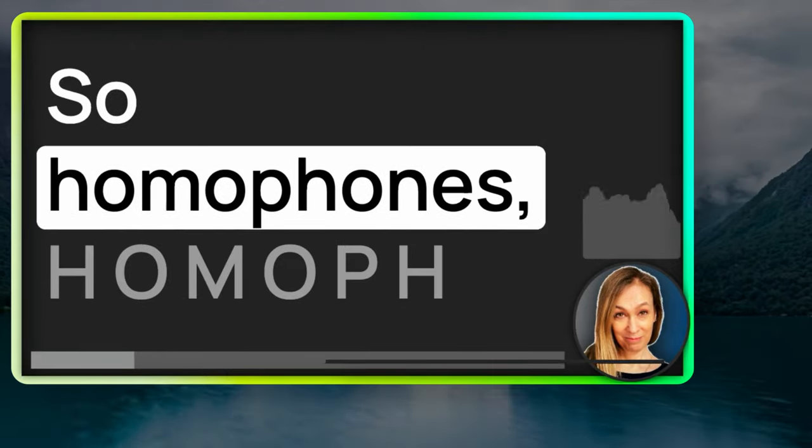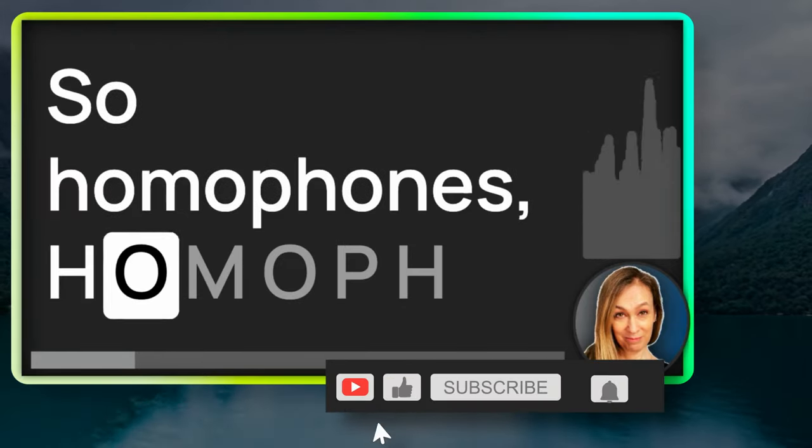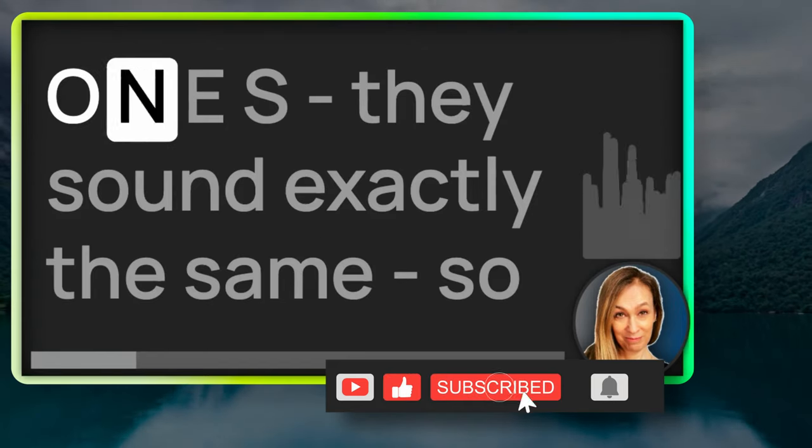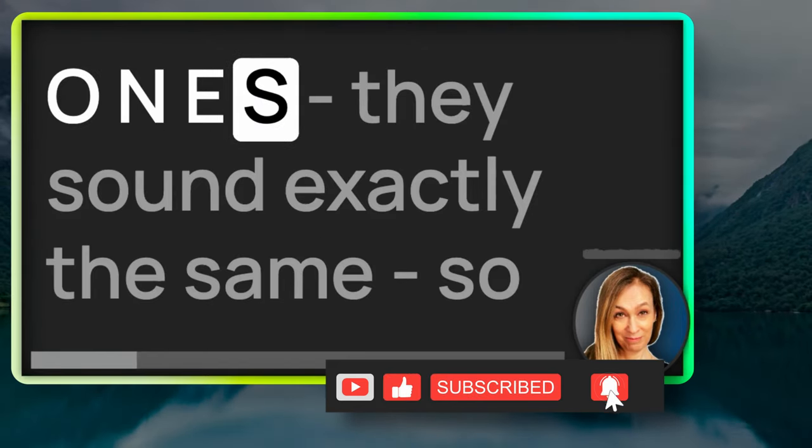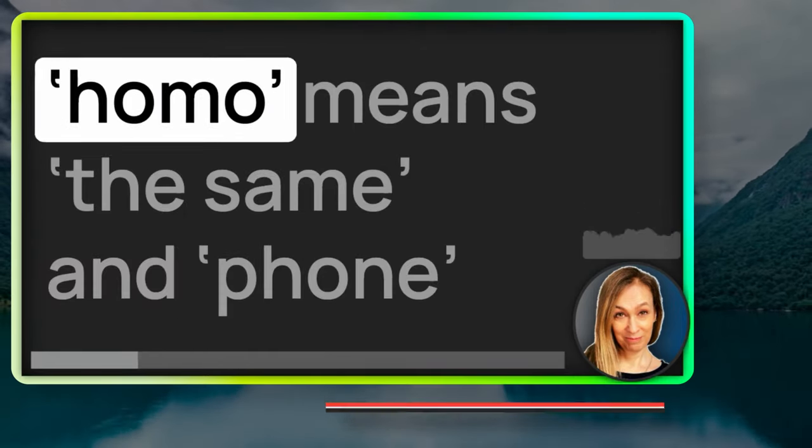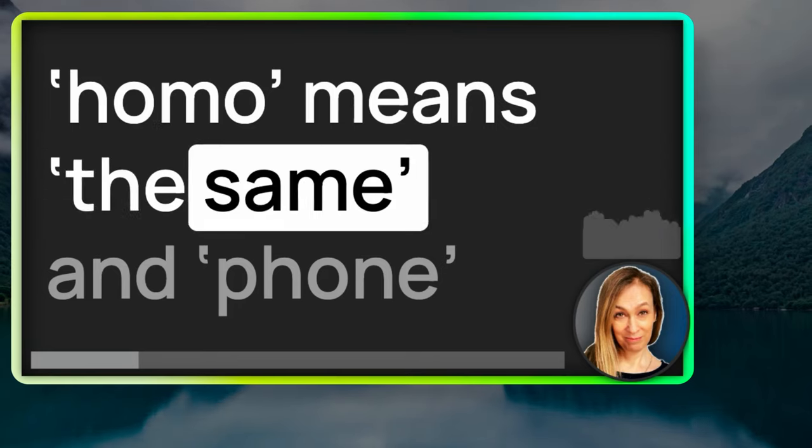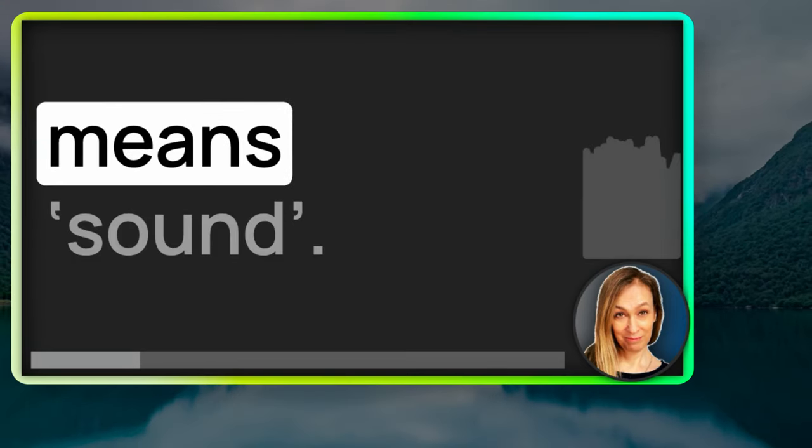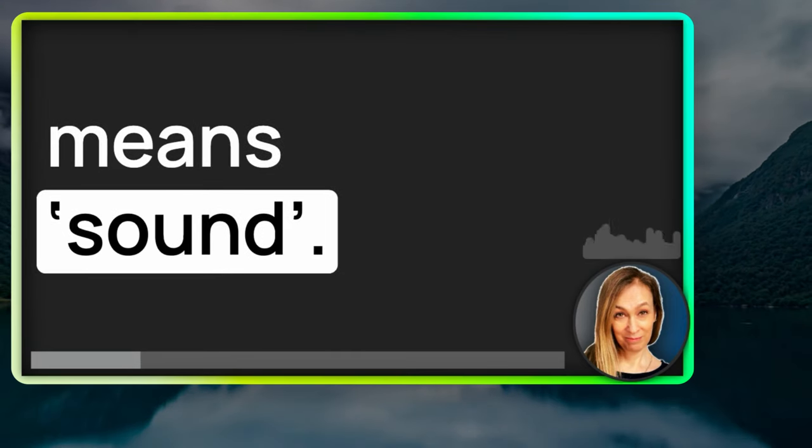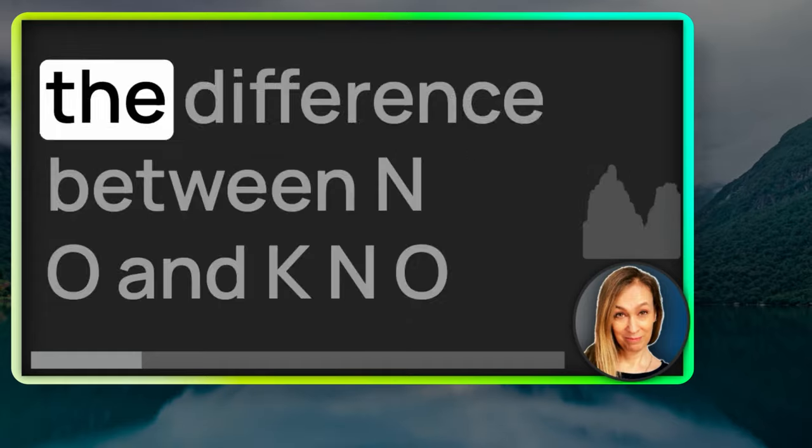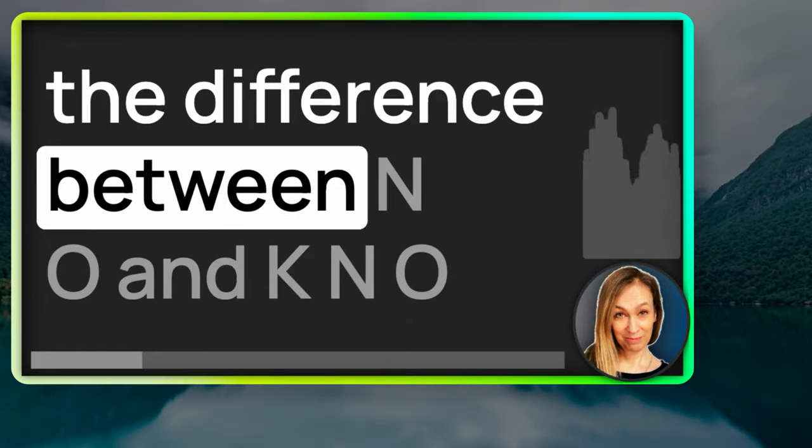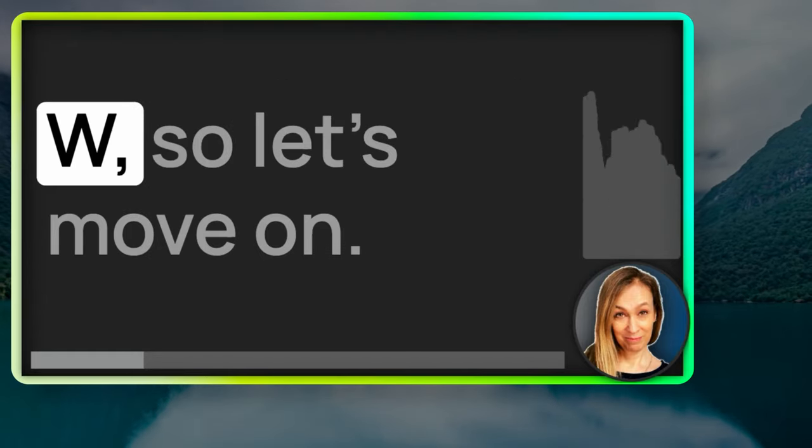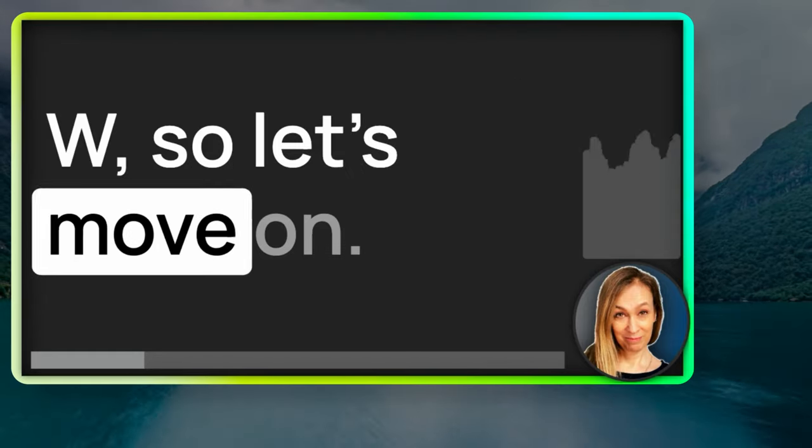So, homophones, H-O-M-O-P-H-O-N-E-S, they sound exactly the same. So, homo means the same, and phone means sound. So, you're probably familiar with the difference between N-O and K-N-O-W. So, let's move on.